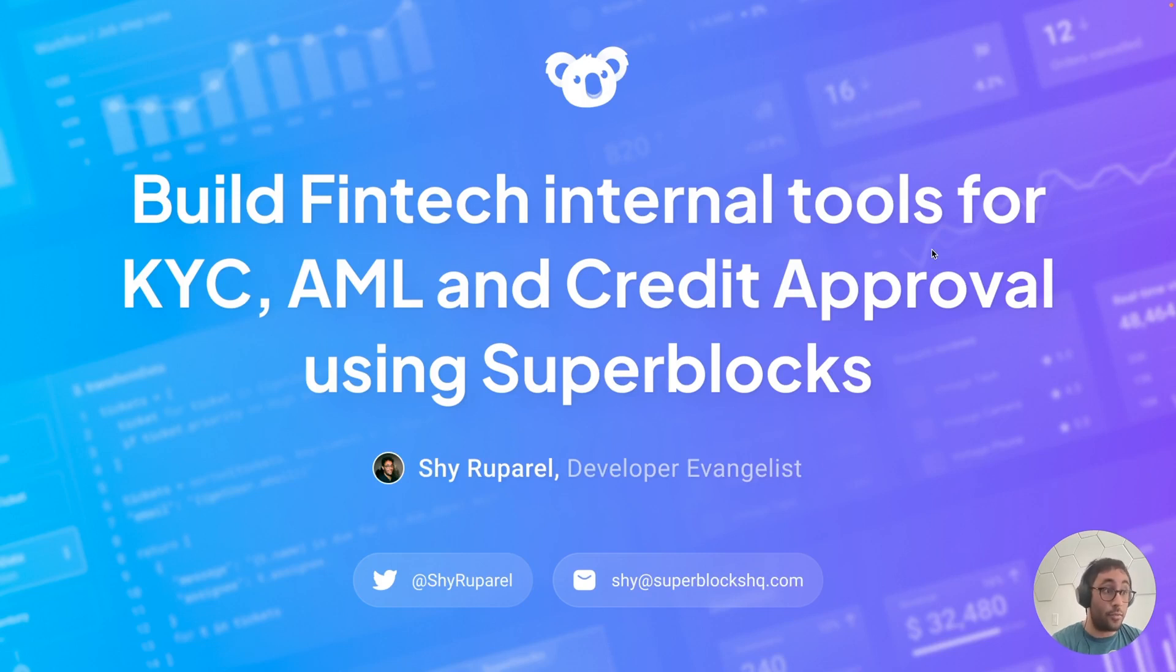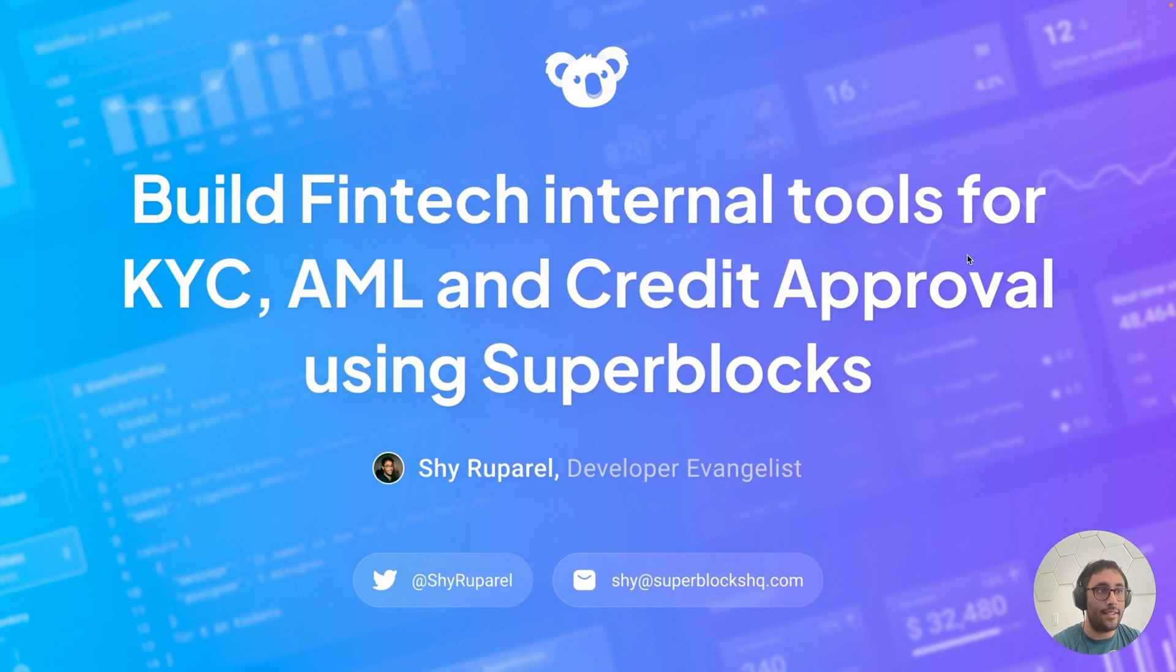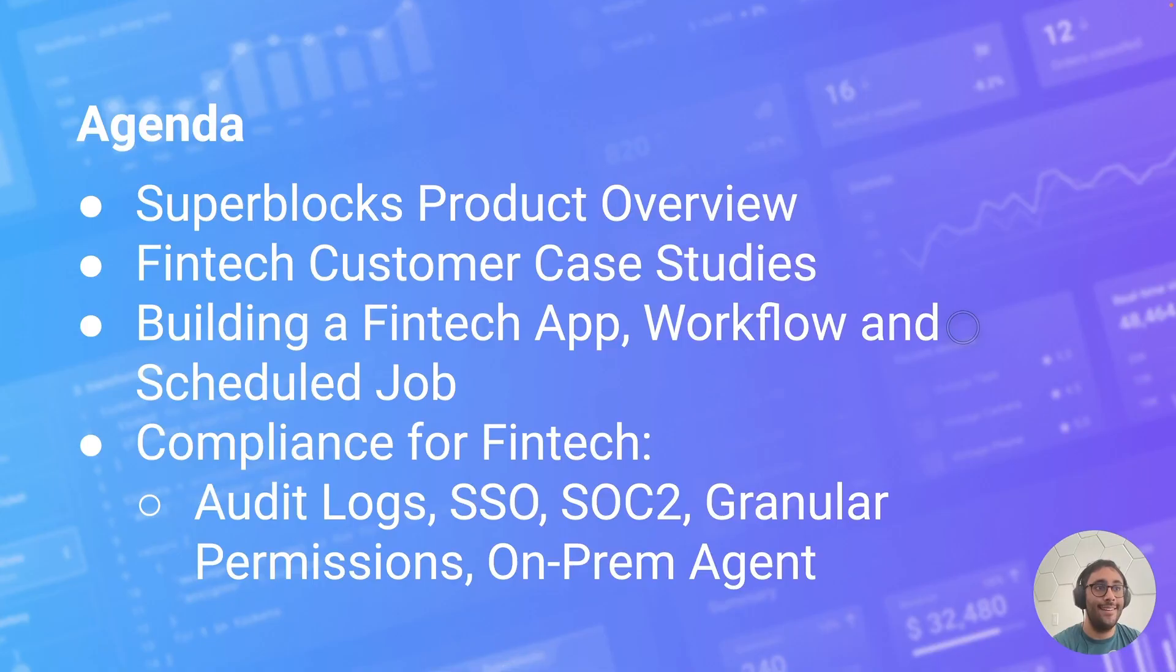Hi, everyone. I'm Shai from Superblocks. I'm really excited to come to you today to talk about FinTech and Superblocks. We're going to be covering a lot today, so let me quickly run through our agenda.